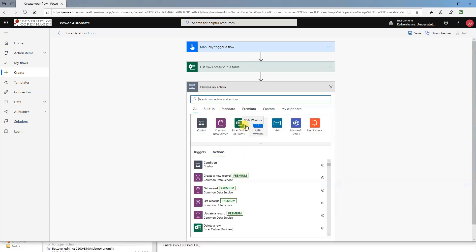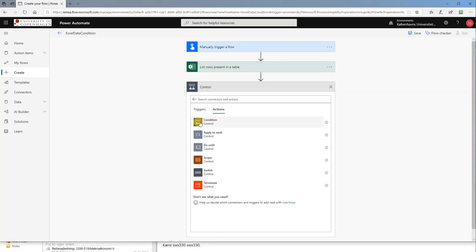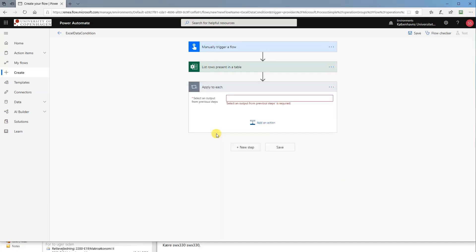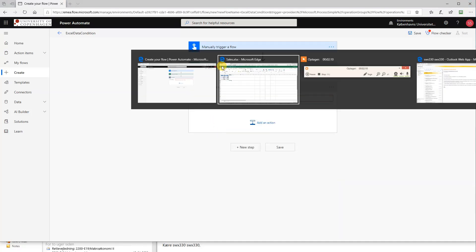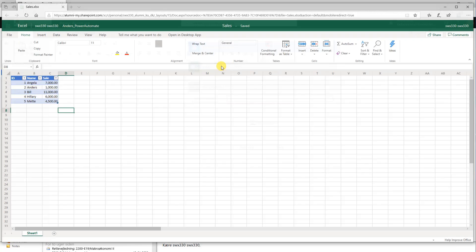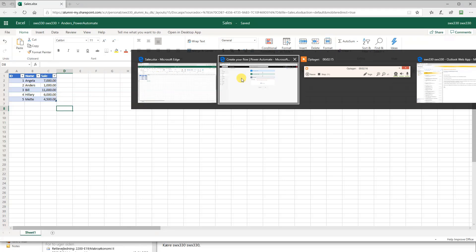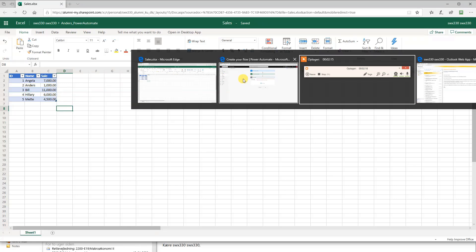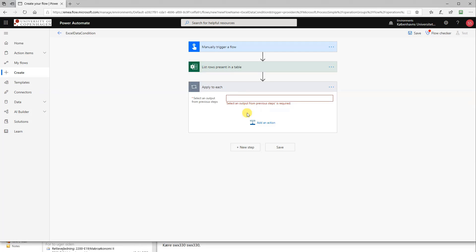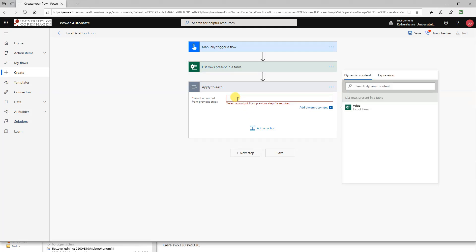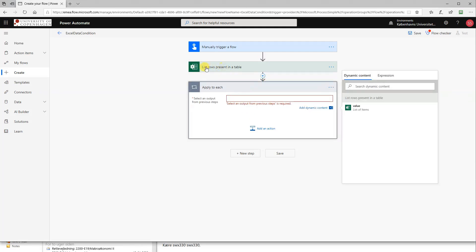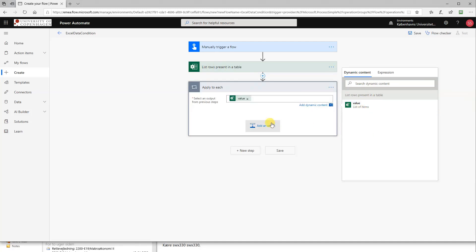Then we will click for a new step. And now we need a control, like we need a for each. So click control, then apply to each. We will go through each of these rows one at a time and then do some data work with them. So select an output, that will just be the value we got from up here. So just choose value here in the dynamic content. This one will iterate through each of the rows. And now we just need to apply a condition on them.